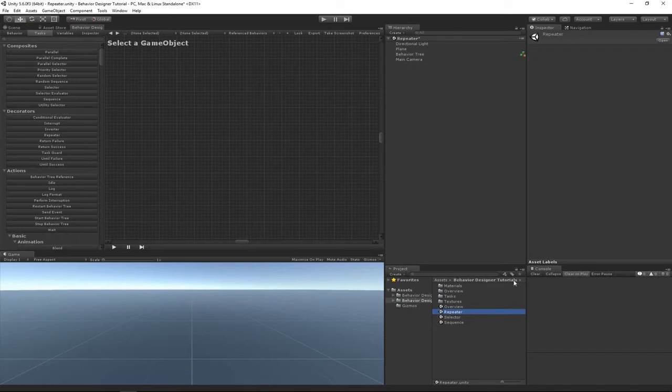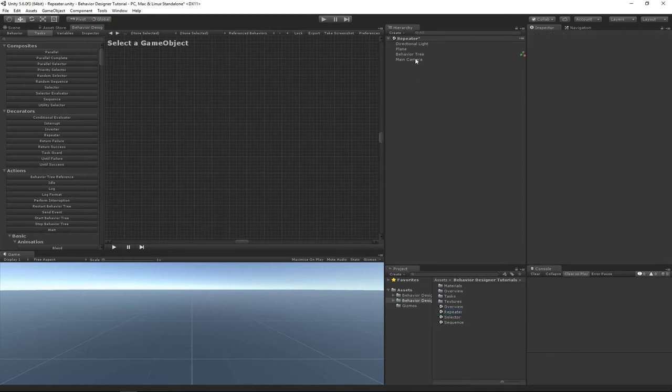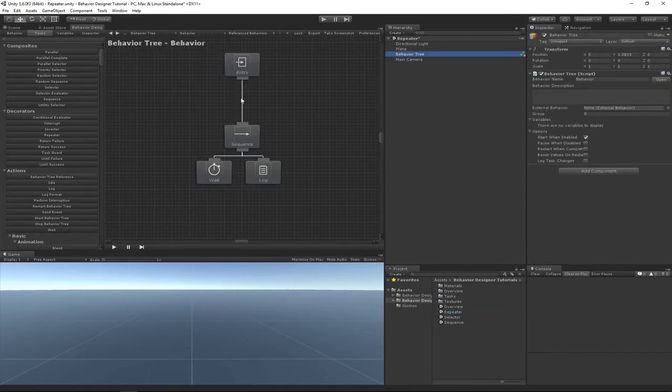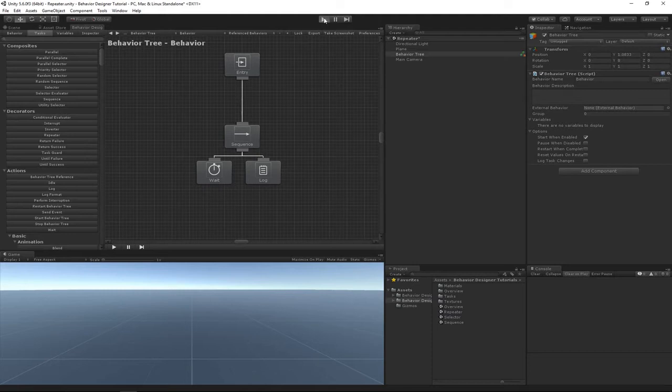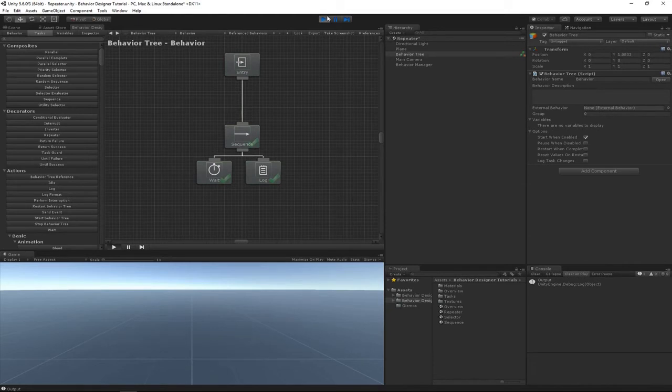So before we begin, here's what the tree is currently doing. We'll notice that it basically waits a second and then logs to the console. Let's now say that we wanted to log to the console twice.